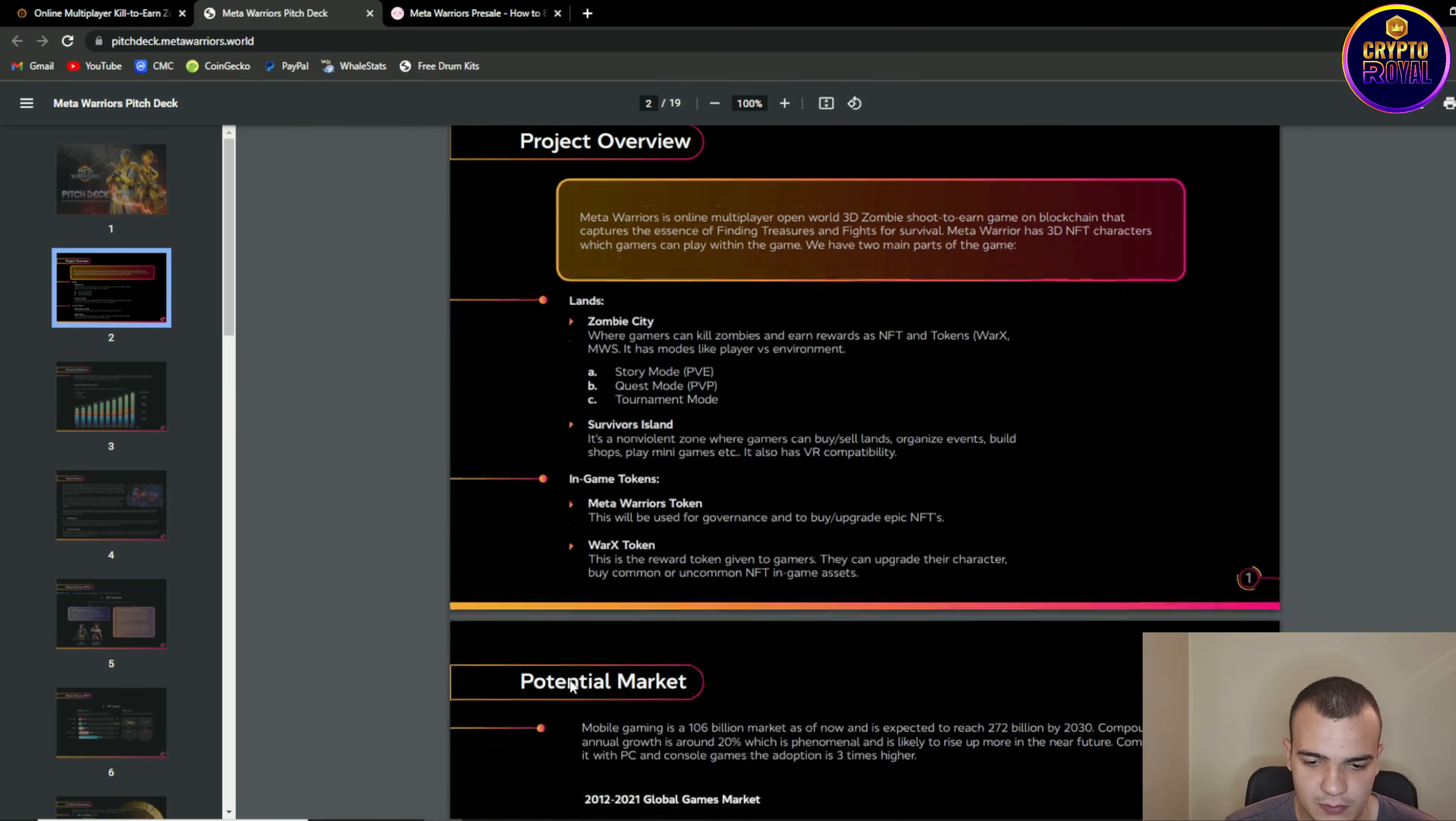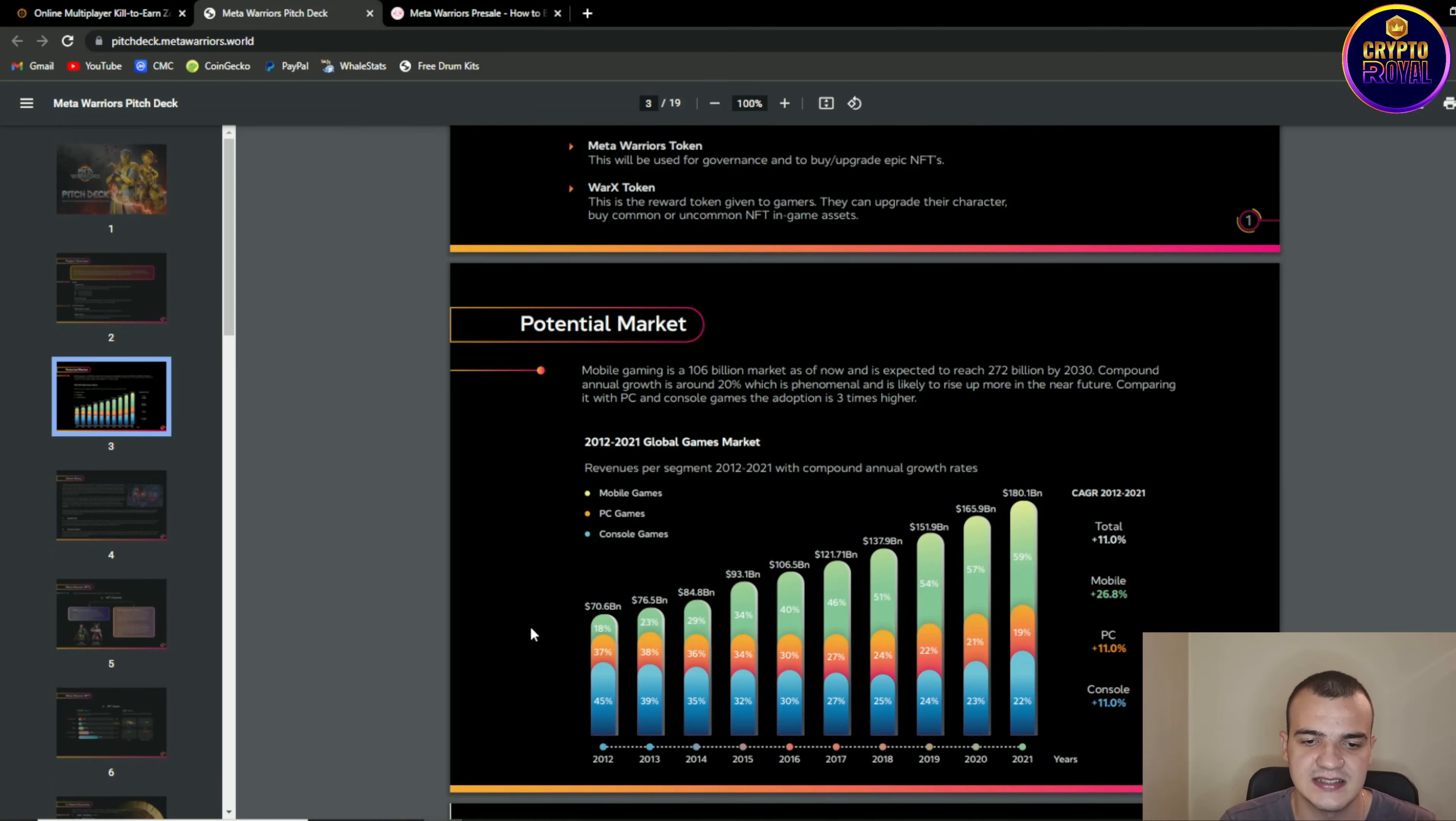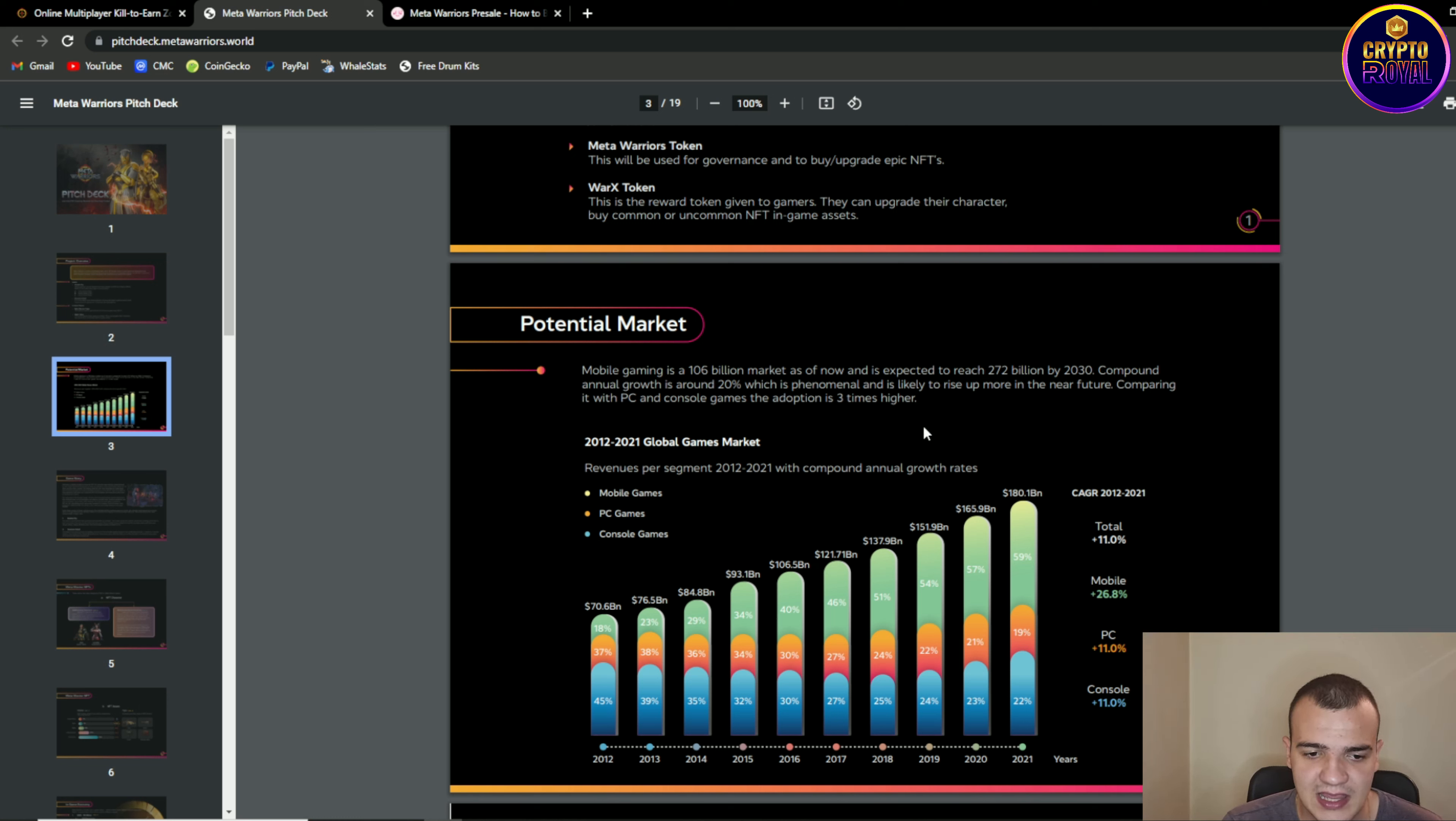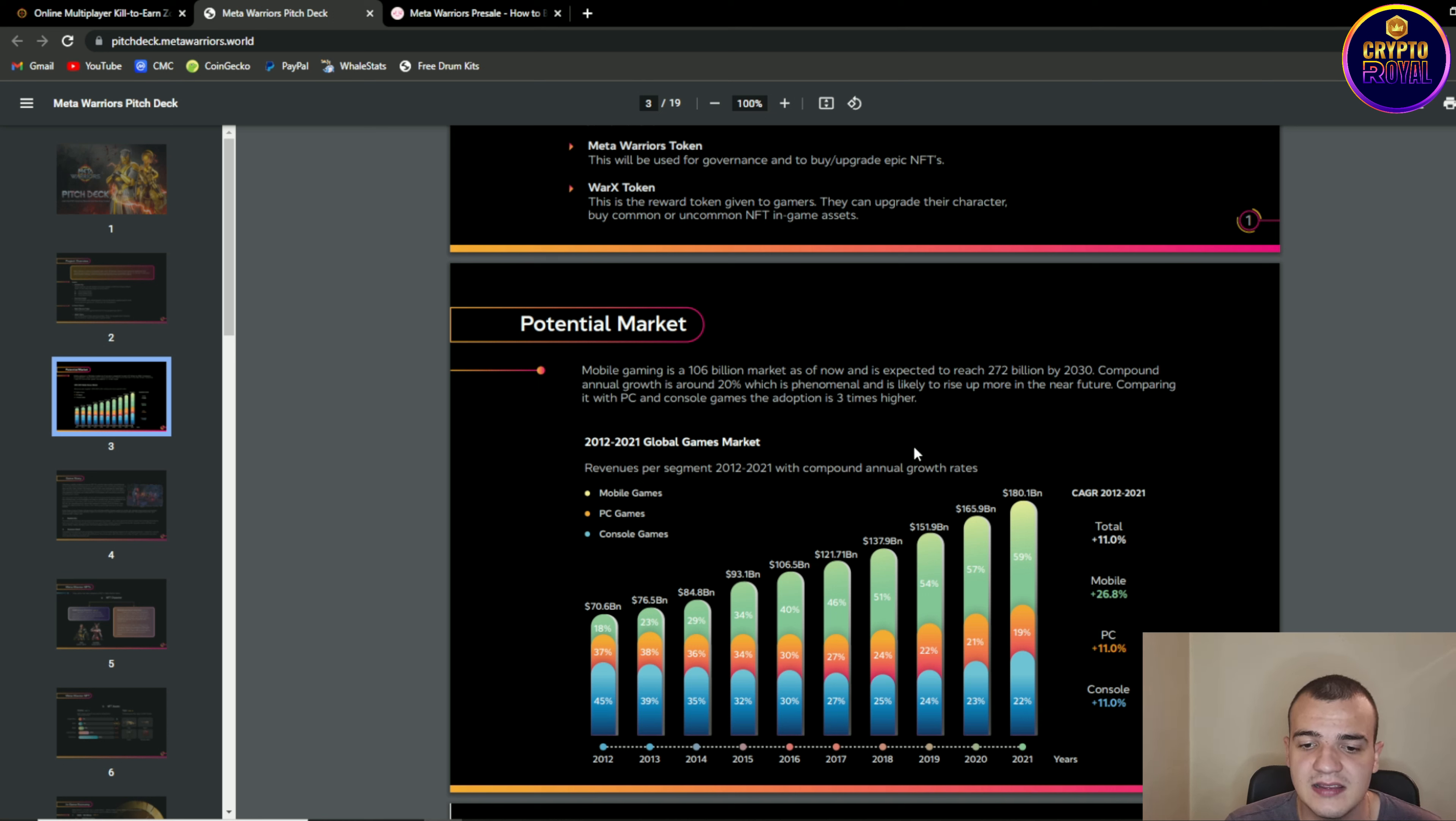So potential market guys. So as you know mobile gaming is a 106 billion dollar market as of now and is expected to reach significant 272 billion by 2030. So guys there is a big potential in mobile gaming industry and why don't you get in it right away. So as you can see basically it has a compound annual growth of around 20% which is a phenomenon and is likely to rise up even more in the near future.